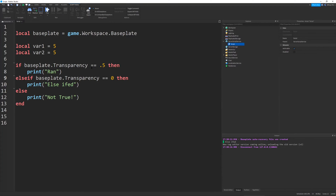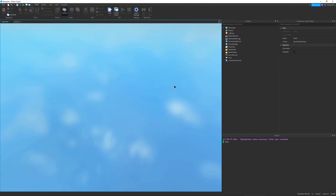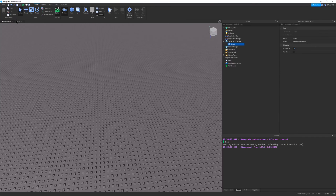Let's say you want to check if a value is not equal to another value. The way you do this in Lua is by using the tilde and the equals key (~=). So this checks if baseplate.Transparency is not equal to 0.5, and since that is true, it runs.